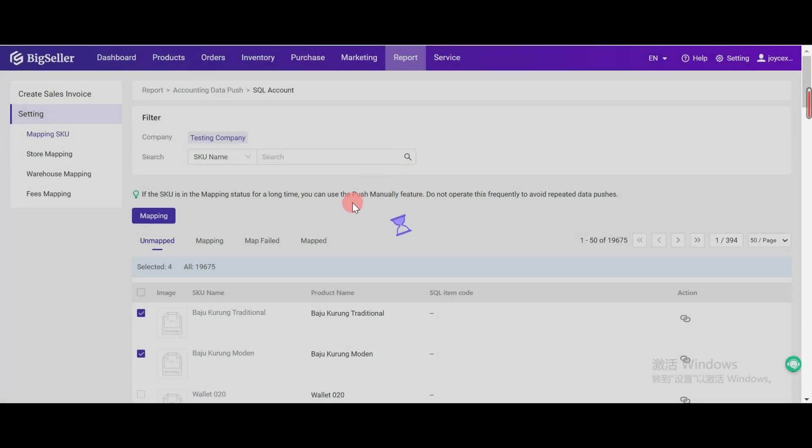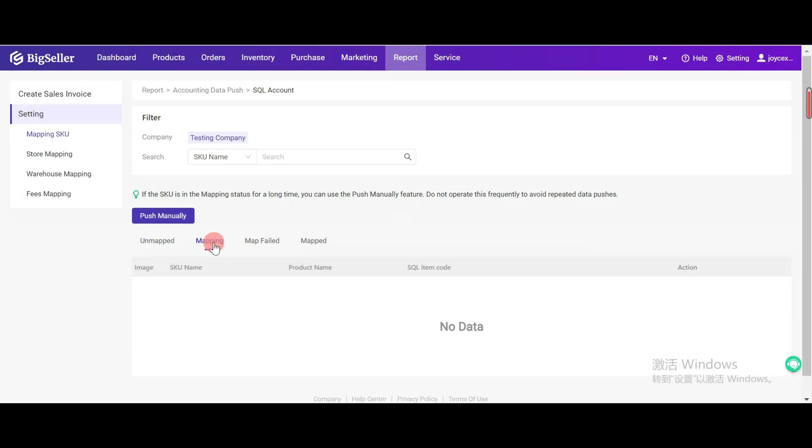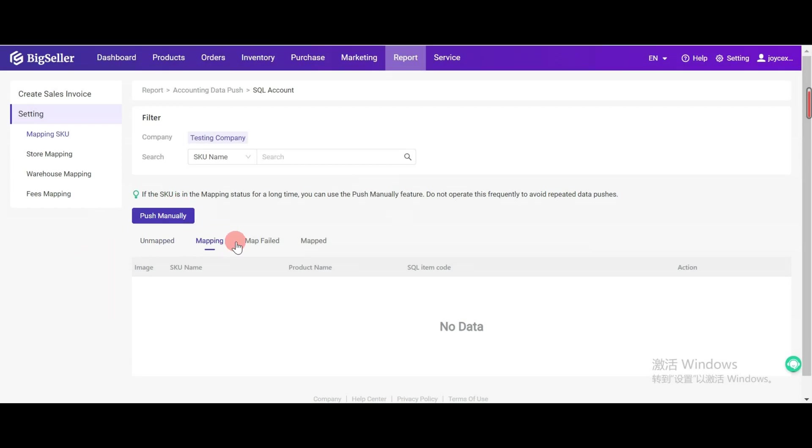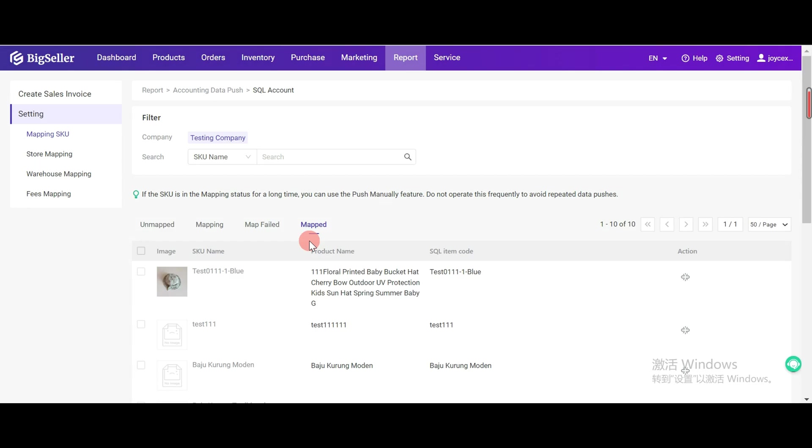If you map in bulk, the SKU might be stuck as mapping. You can use the push manually feature. When mapping is done or failed, it will move to map failed or mapped page.